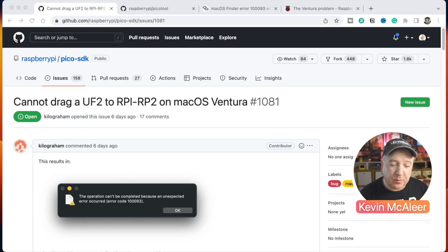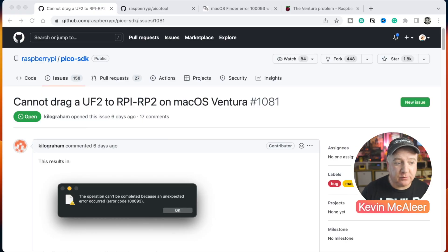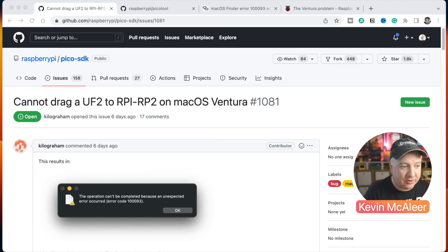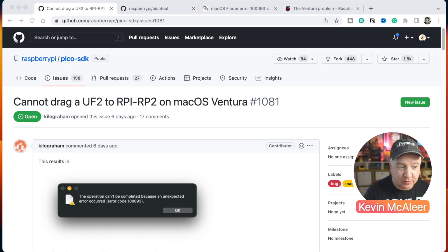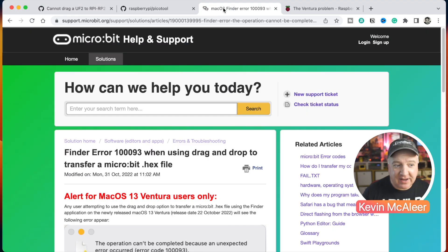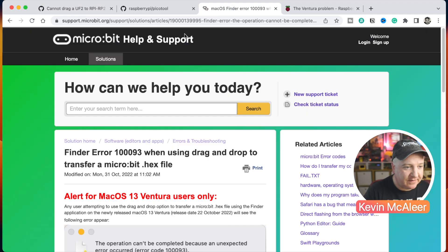There's been quite a few blog articles written about this in more detail if you want to read up. So you can go over to the GitHub repository for the Raspberry Pi Pico SDK, and you can see there that there's a "Cannot drag a UF2 to RPI-RP2 folder on the macOS Ventura" issue, and they've got a bug reference there.